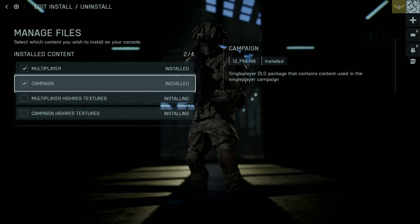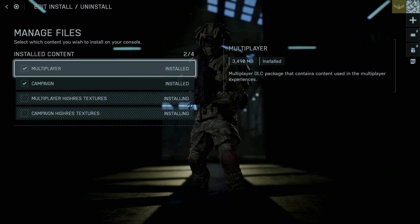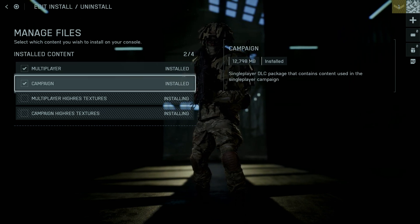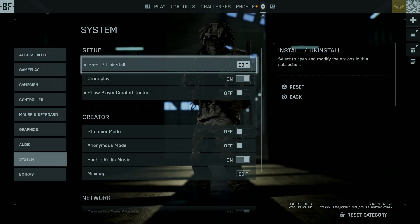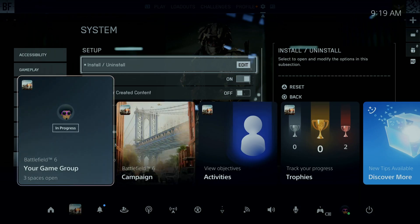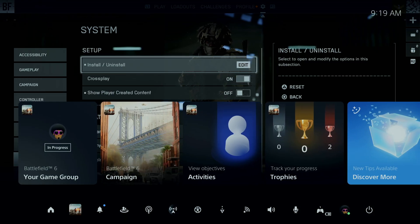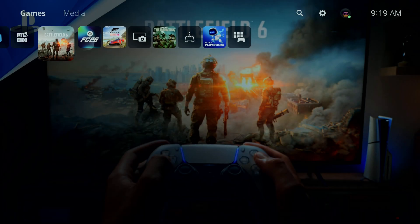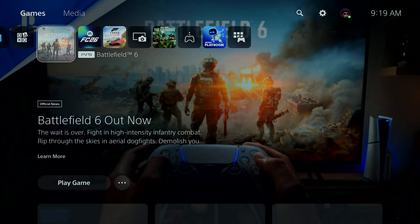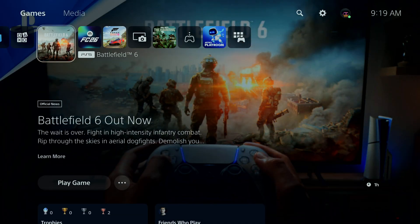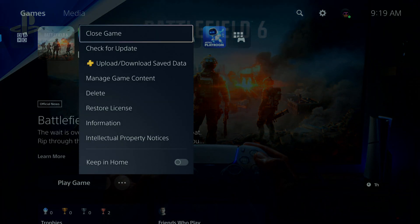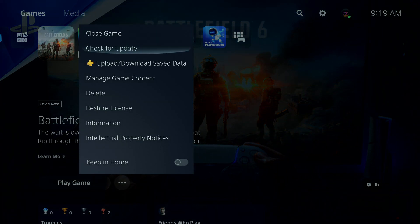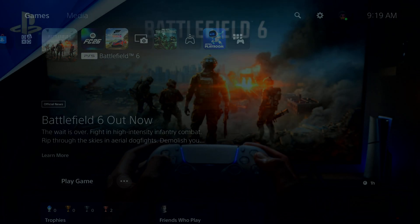Another way is by going back to the home page on your PS5. Highlight the game, then press the menu button, and from the options that appear select manage game content.